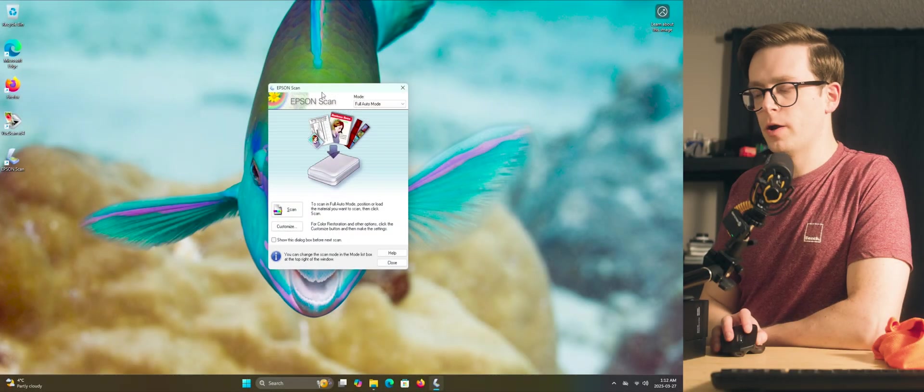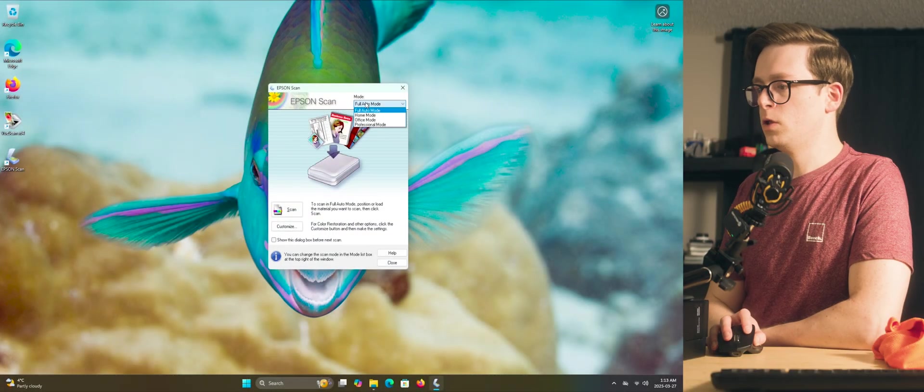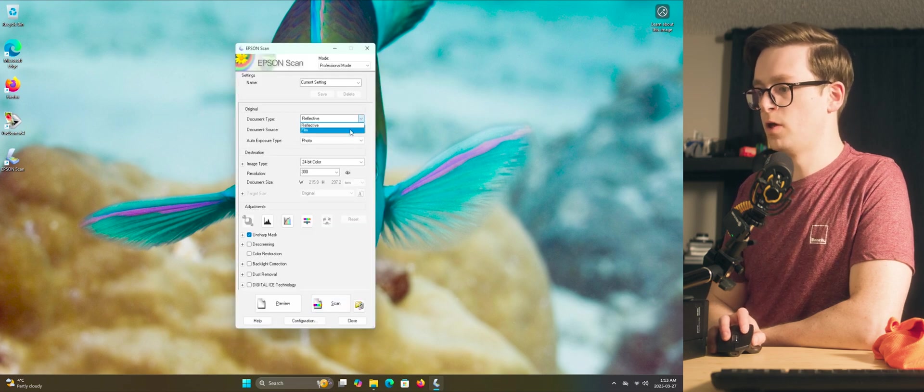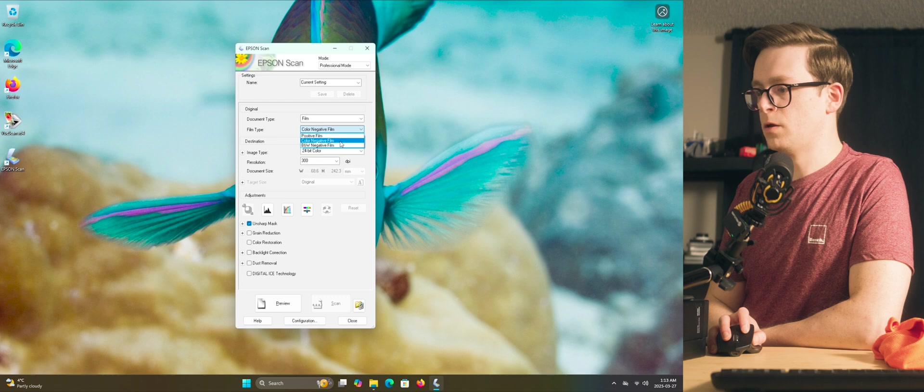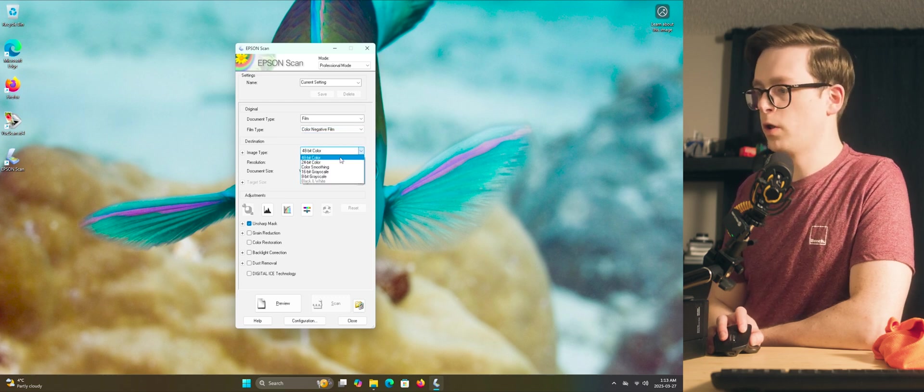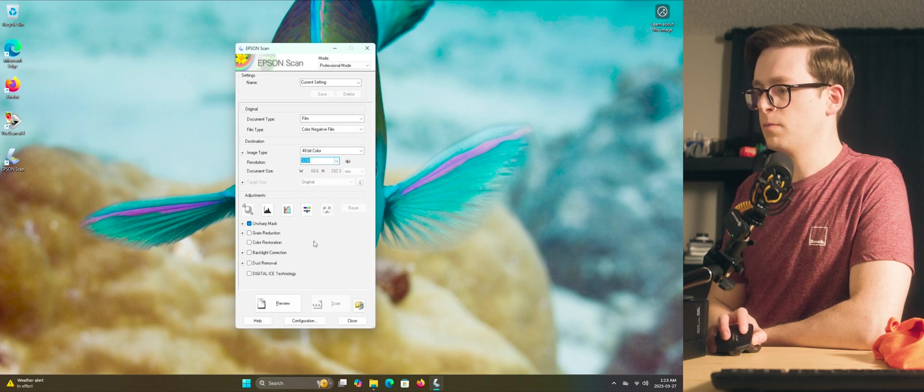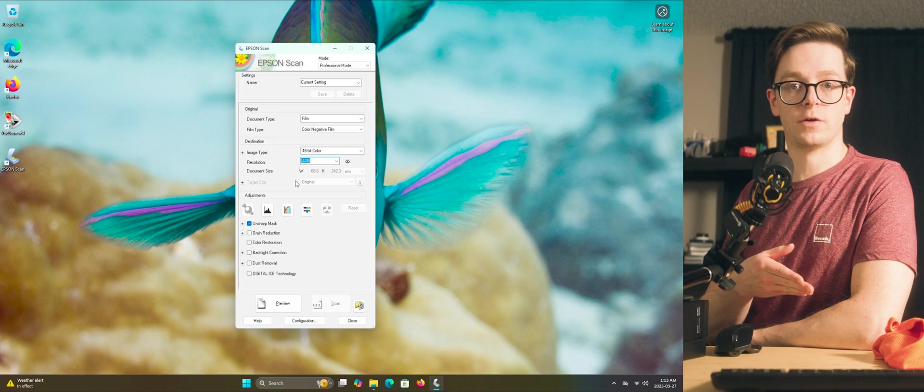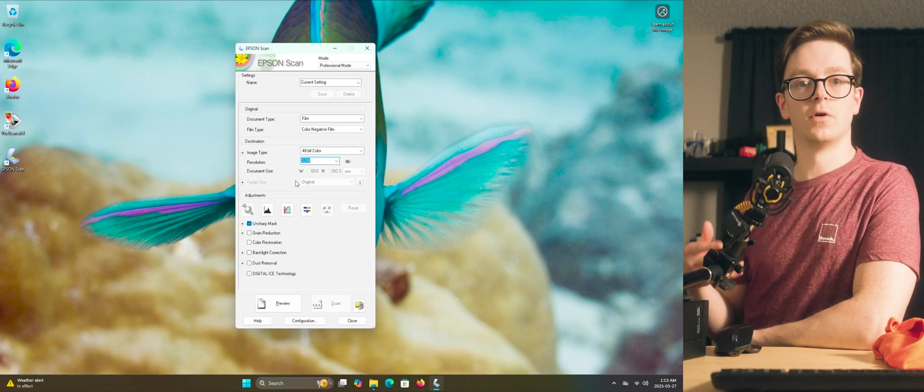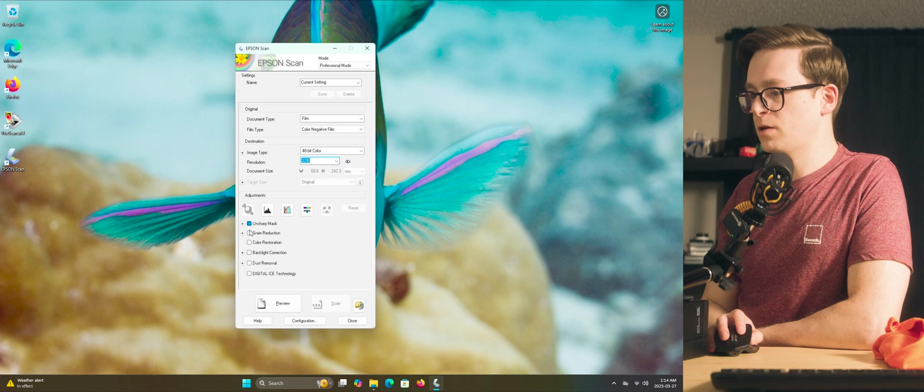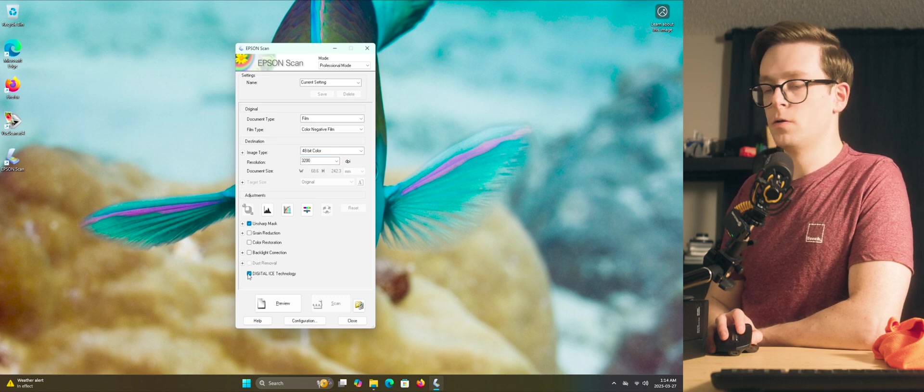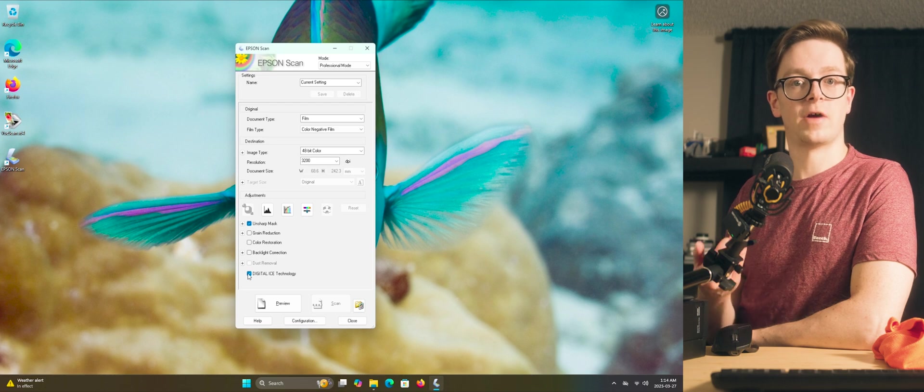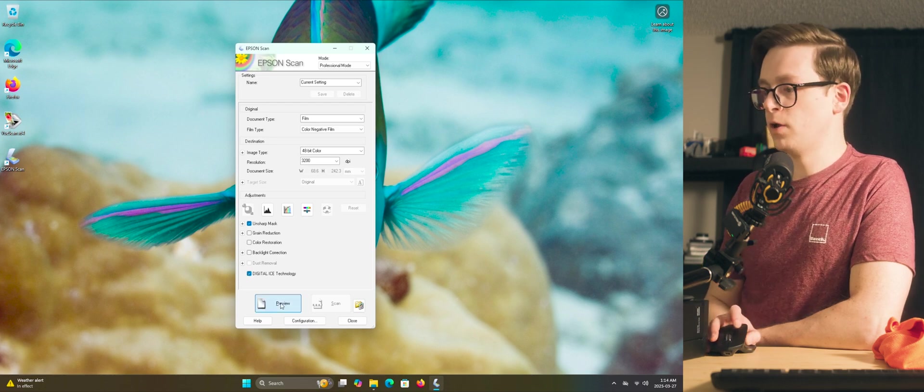Alright, here we are in Epson scan. We're going to change it from full auto mode to professional mode. We're going to change document type to film and make sure that color negative film is selected, unless you're doing color positive film, like slide film. Select 48 bit color and 3200 dpi. This is the maximum practical resolution that my V600 can handle, but a V800 or a V850 Pro can go slightly higher. We can leave unsharp mask selected and we'll turn on digital ice technology. What this does is it allows the scanner to use its infrared channel to do dust and scratch removal. Now we'll go ahead and click preview.